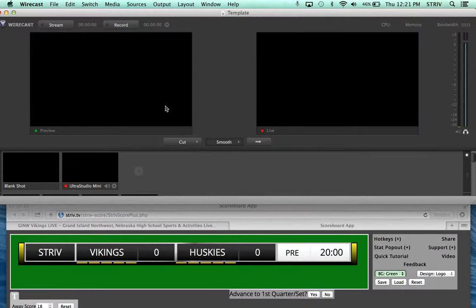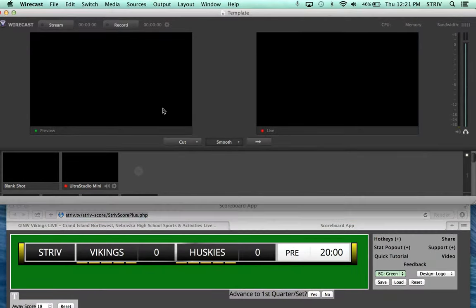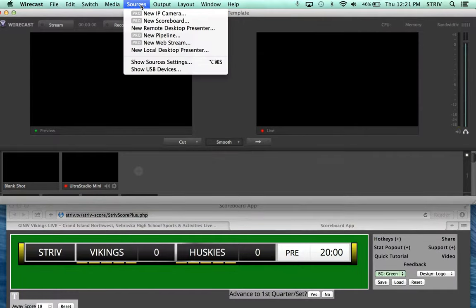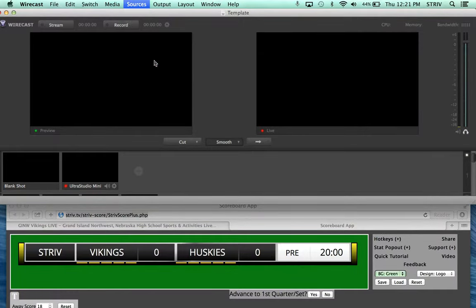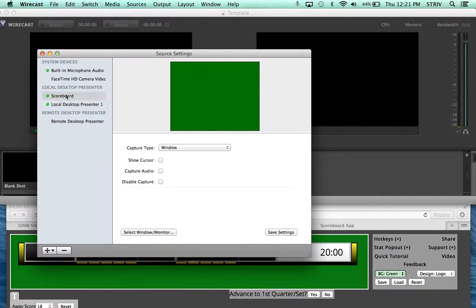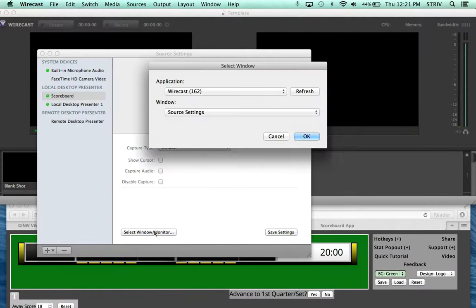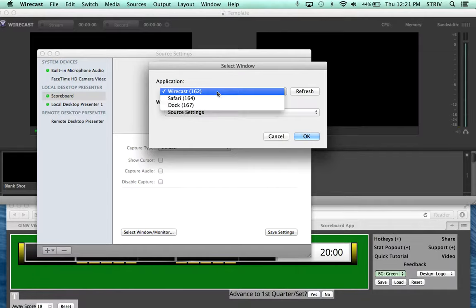So then after that, once you have it down here in Wirecast, you have to do this before it actually works. You have to go to Sources, Show Source Settings, select Scoreboard, you want it to capture the window, select Window, and make sure this is set on Safari.